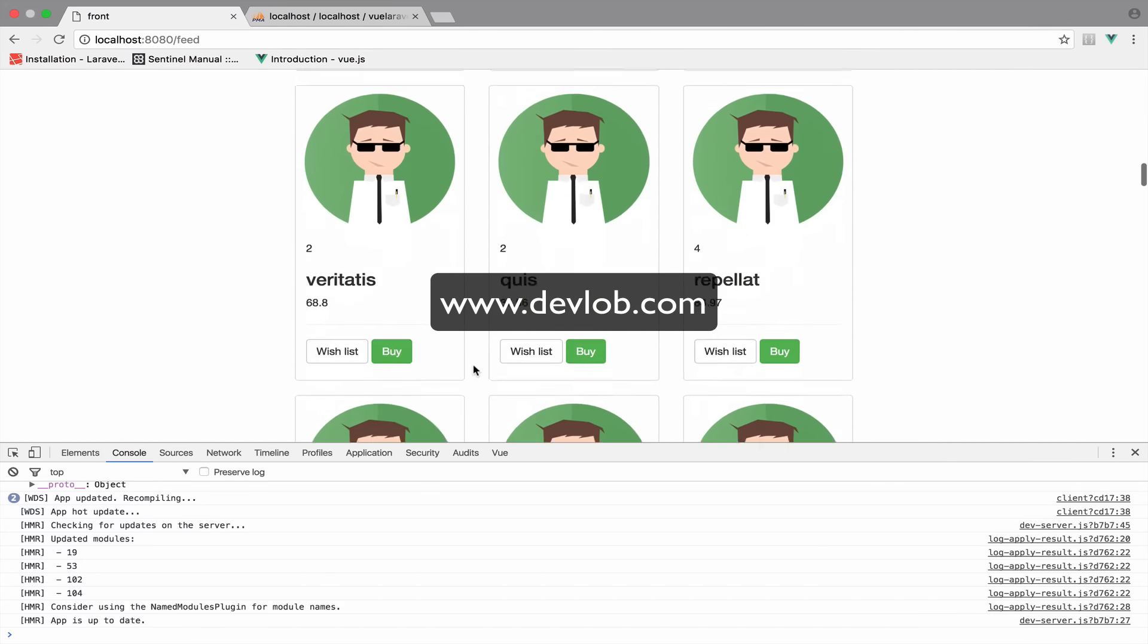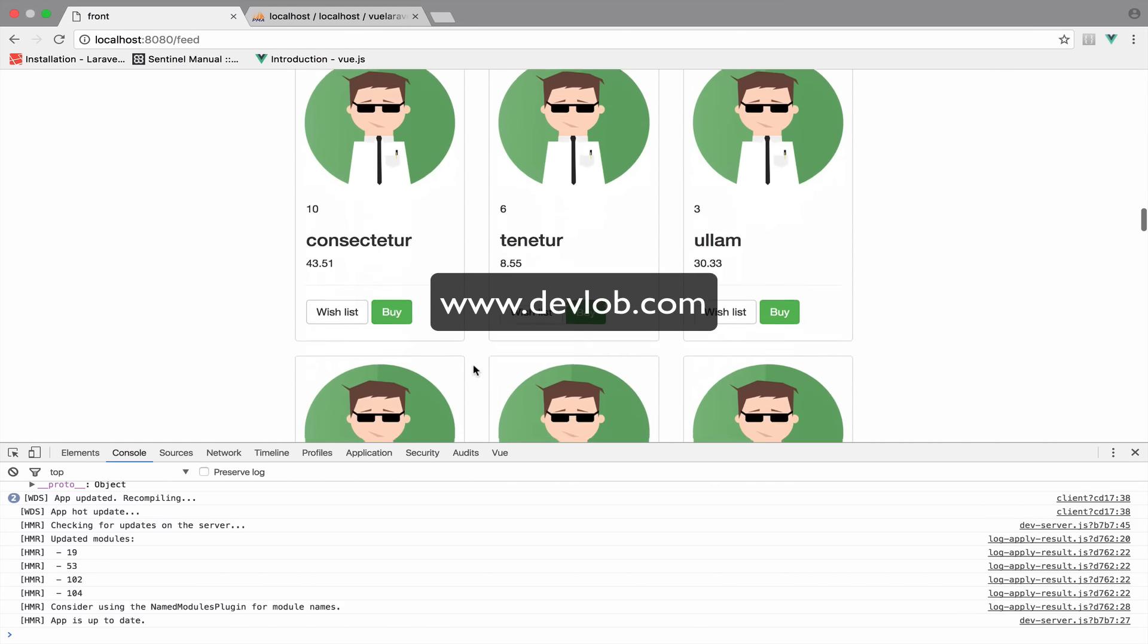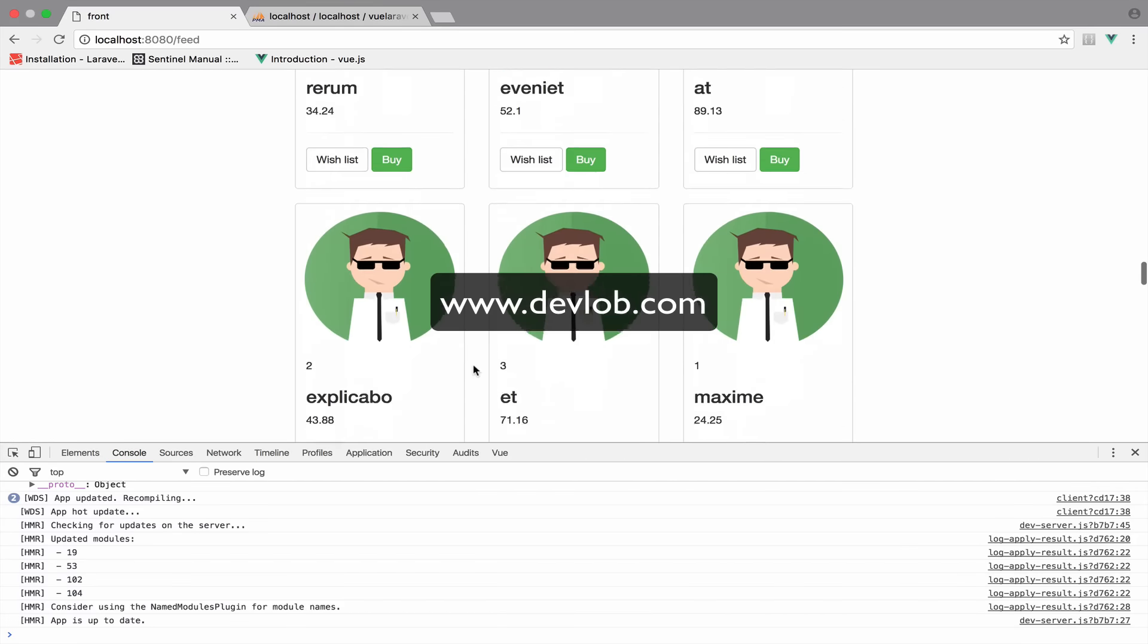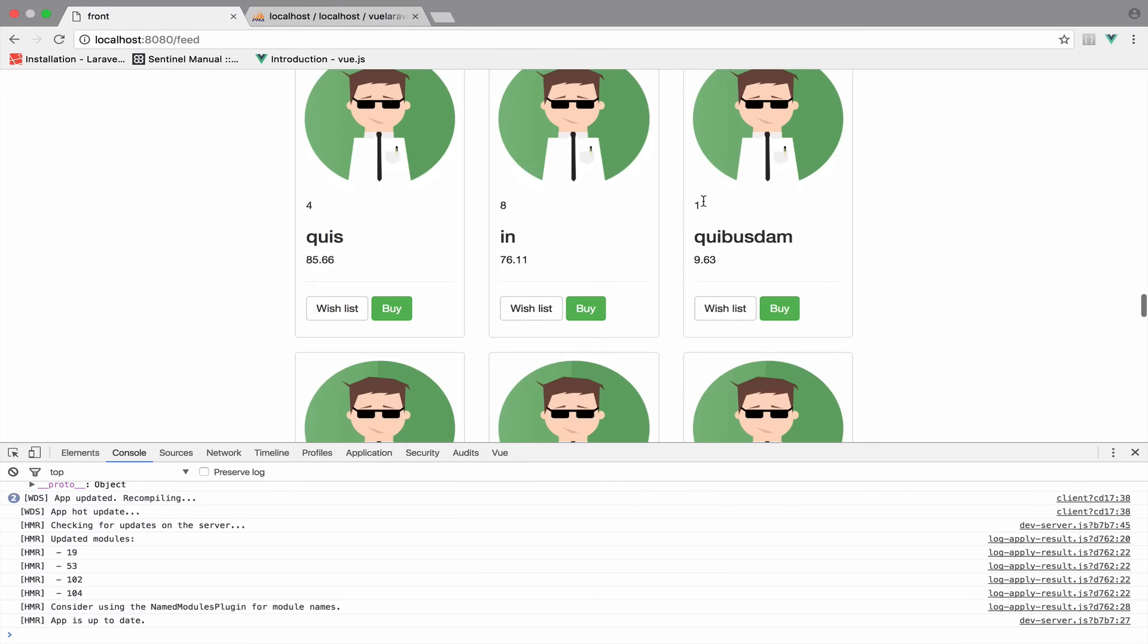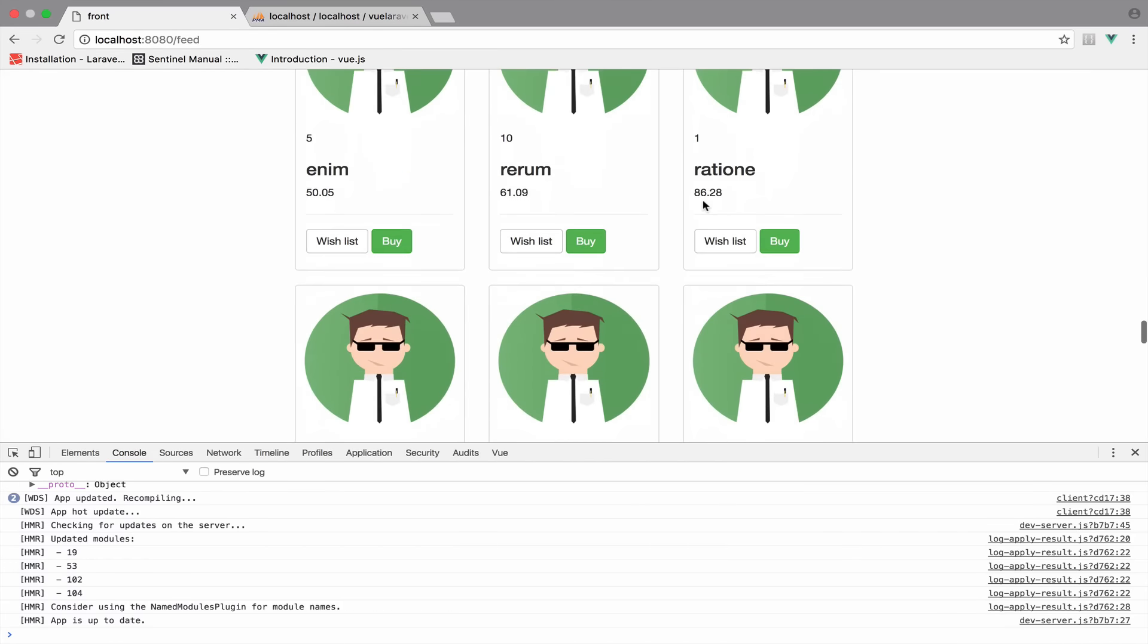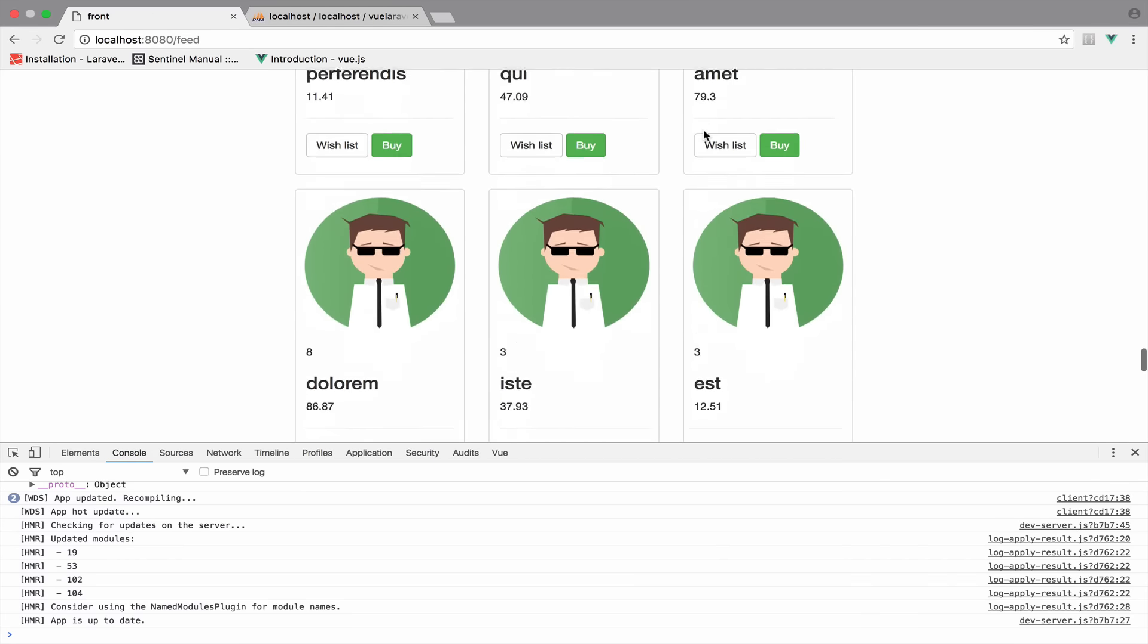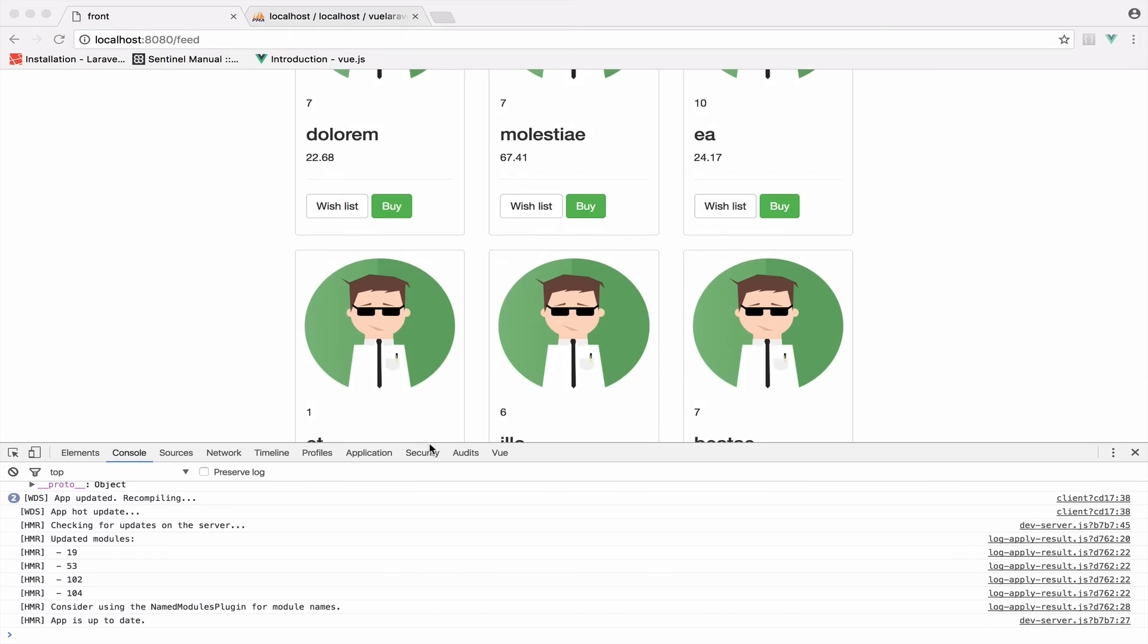So the products with ID one are products that correspond to the authenticated user. Do we have any? We should have. Yes, we have one here. Another one here. Another one here. Okay. So we have a couple. So now that we have the authenticated user stored and the user_id for each product, we can delete, edit and buy products. So all that in the upcoming videos.